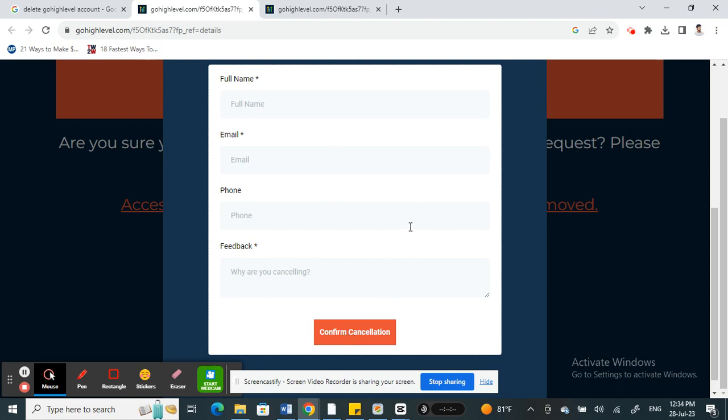So this is a much easier way to delete your account. Hope this video is helpful. I will see you in another video, thank you.